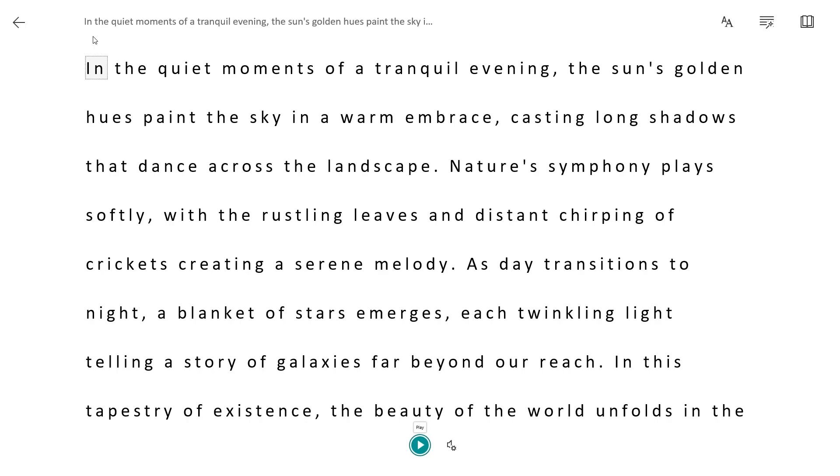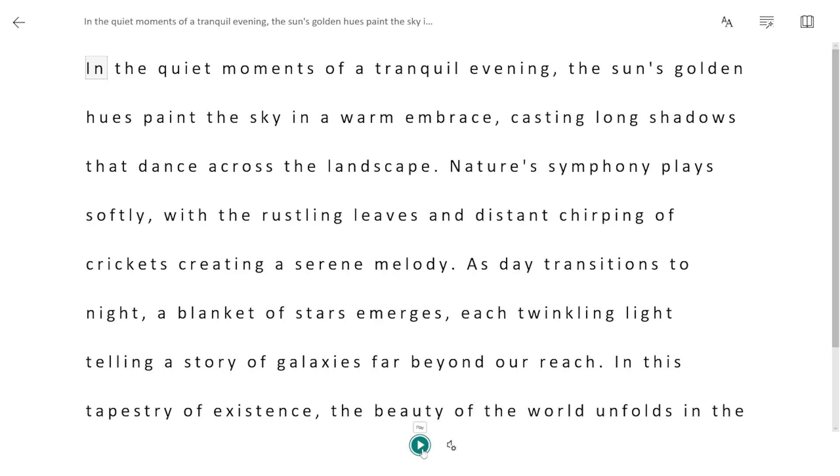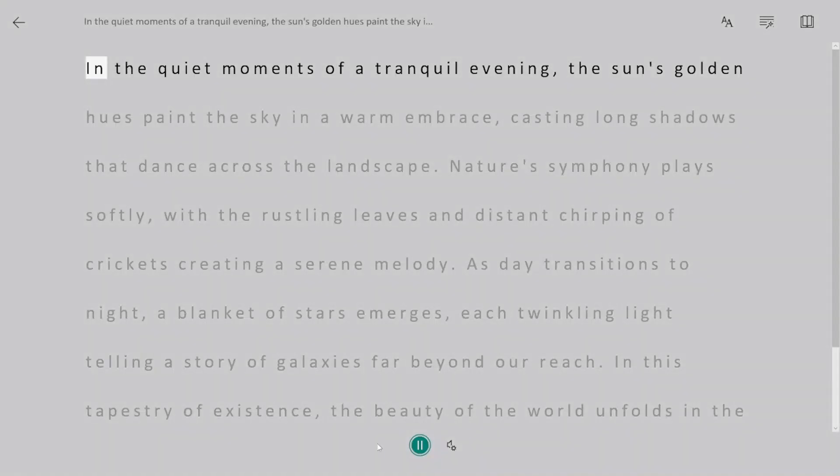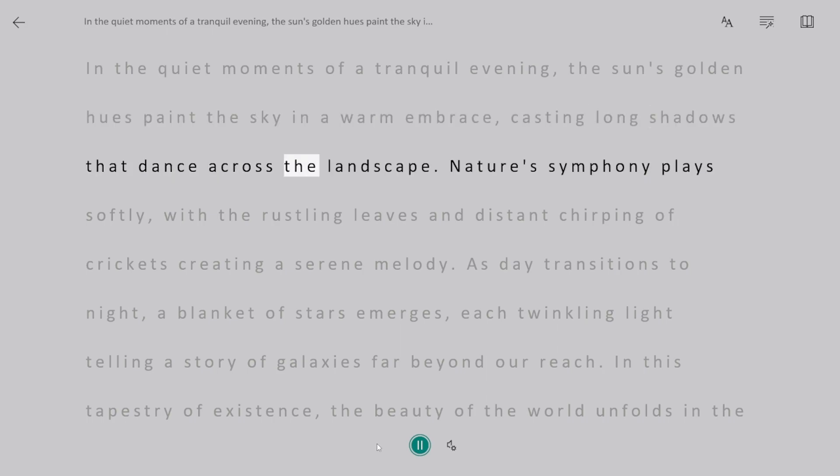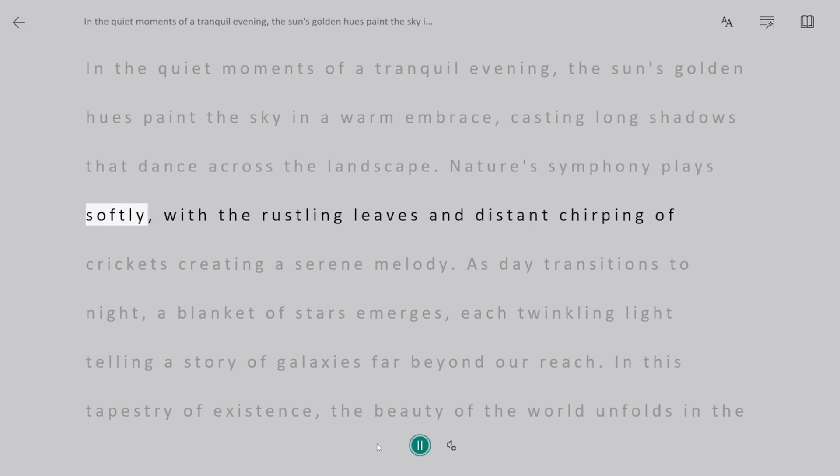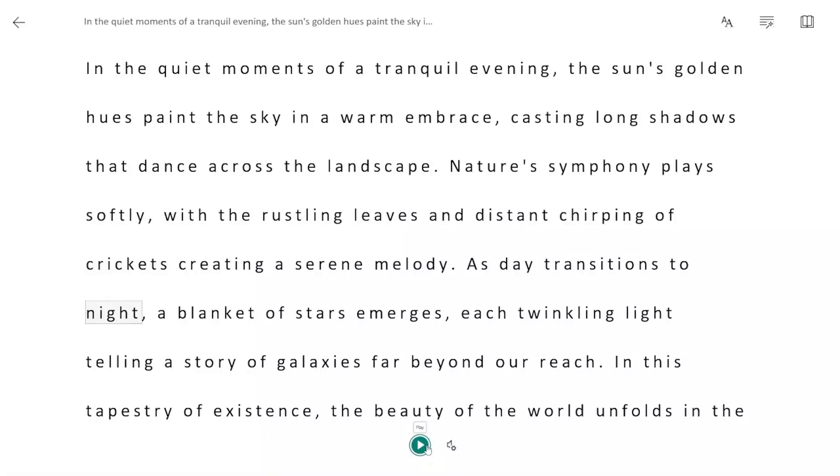Notice the Play button? Click it, and witness the magic as the text transforms into speech. In the quiet moments of a tranquil evening, the sun's golden hues paint the sky in a warm embrace, casting long shadows that dance across the landscape. Nature's symphony plays softly, with the rustling leaves and distant chirping of crickets.